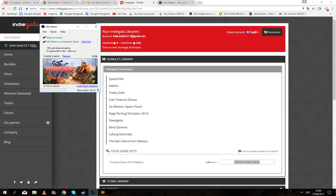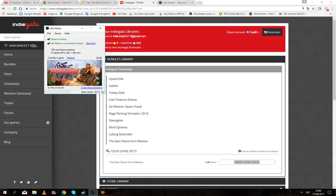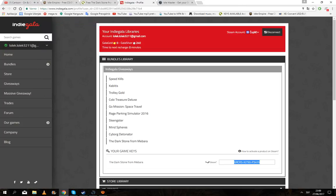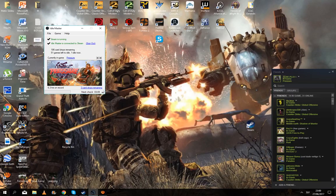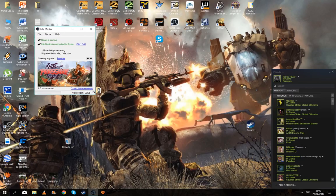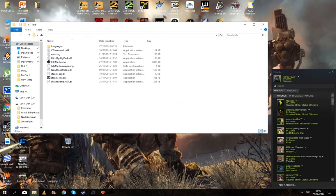That's why I have Idle Master, so Idle Master is right here. You click on download and then when you download, it's a really fast application, so it downloads really fast.